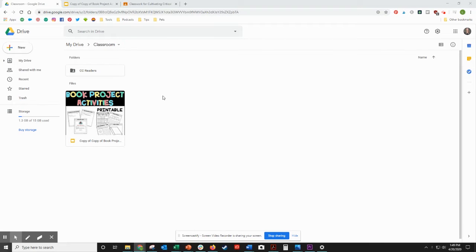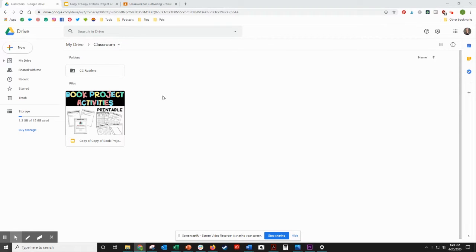Hey guys, I'm Laura Heinen from Cultivating Critical Readers, and today I want to show you how to select and assign just a few slides from a Google Slides activity for your students in Google Classroom.